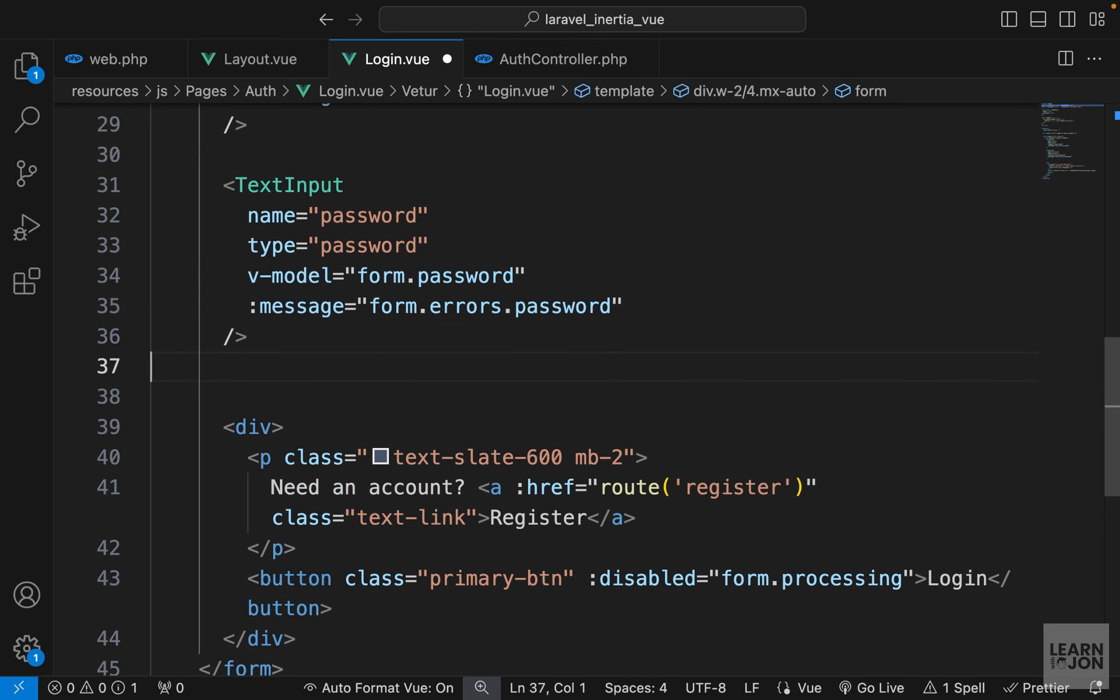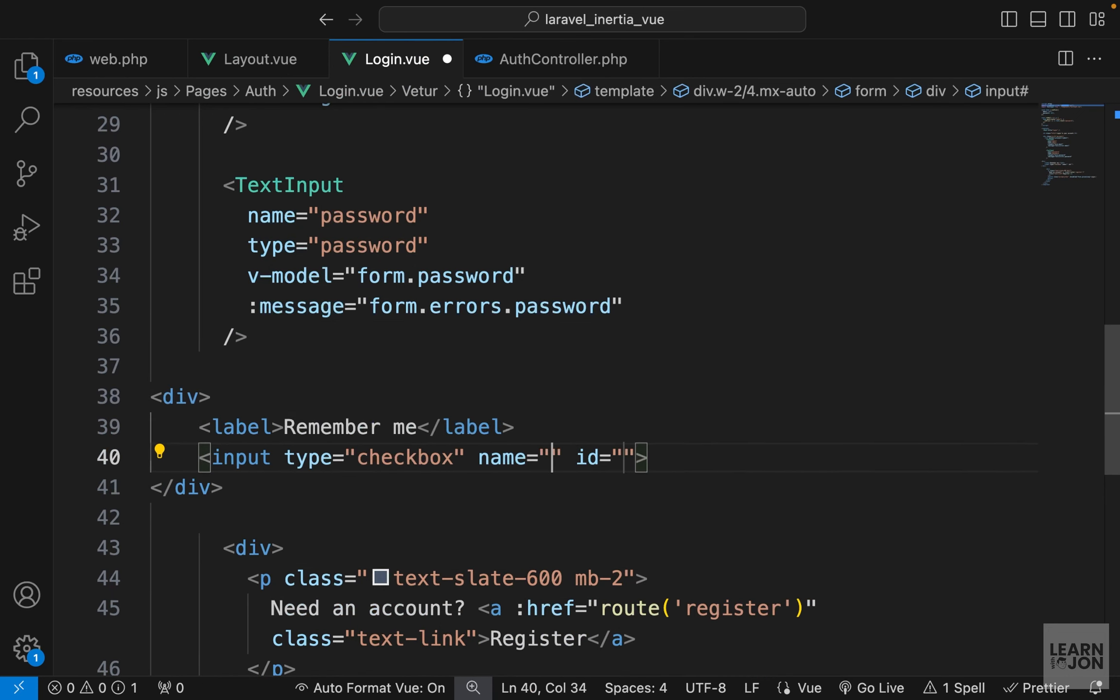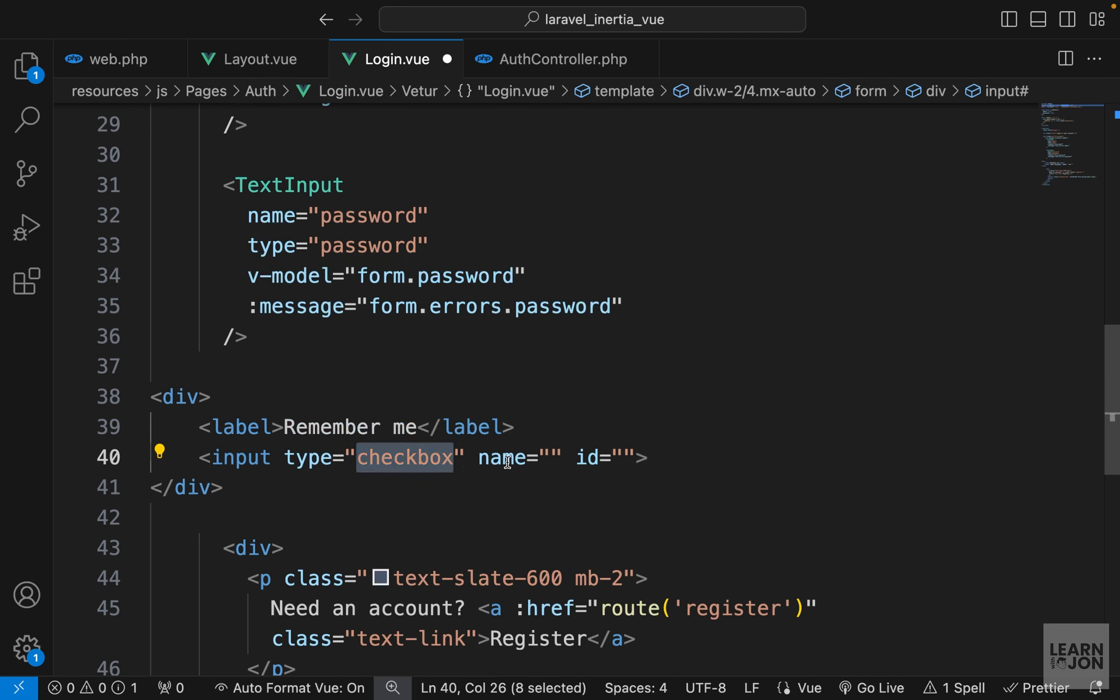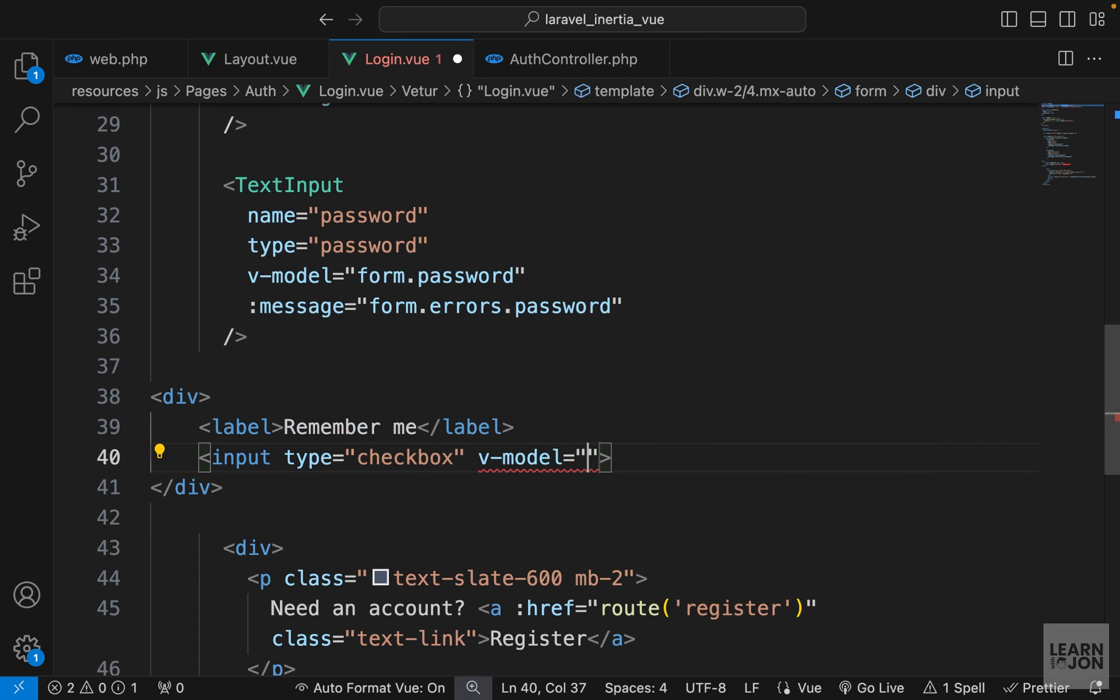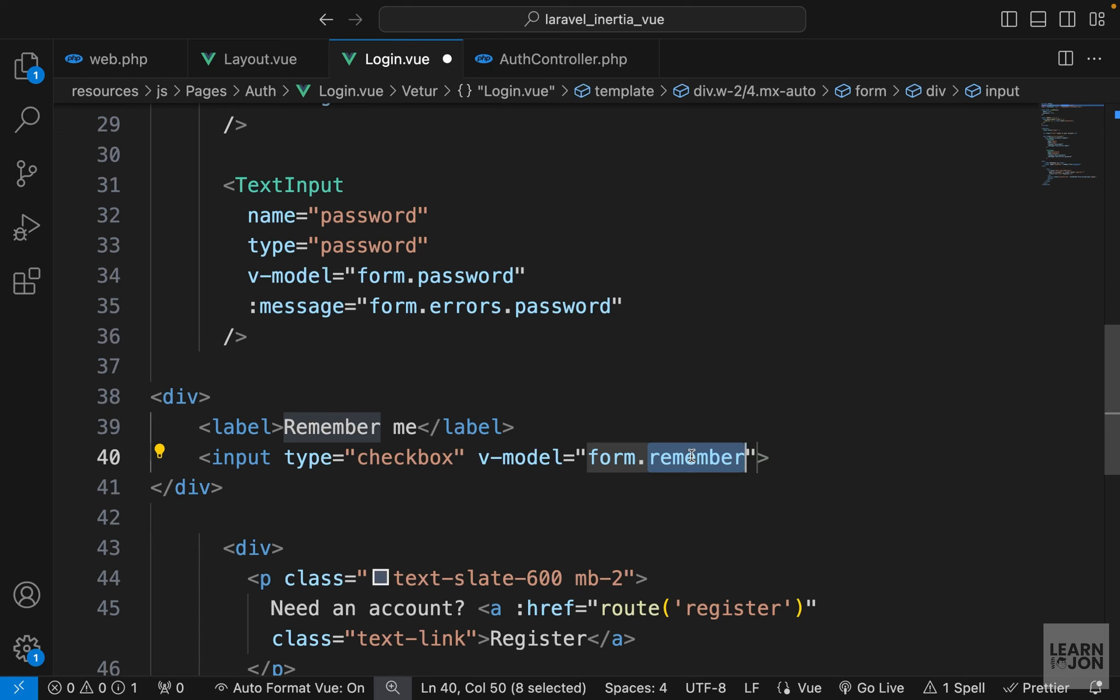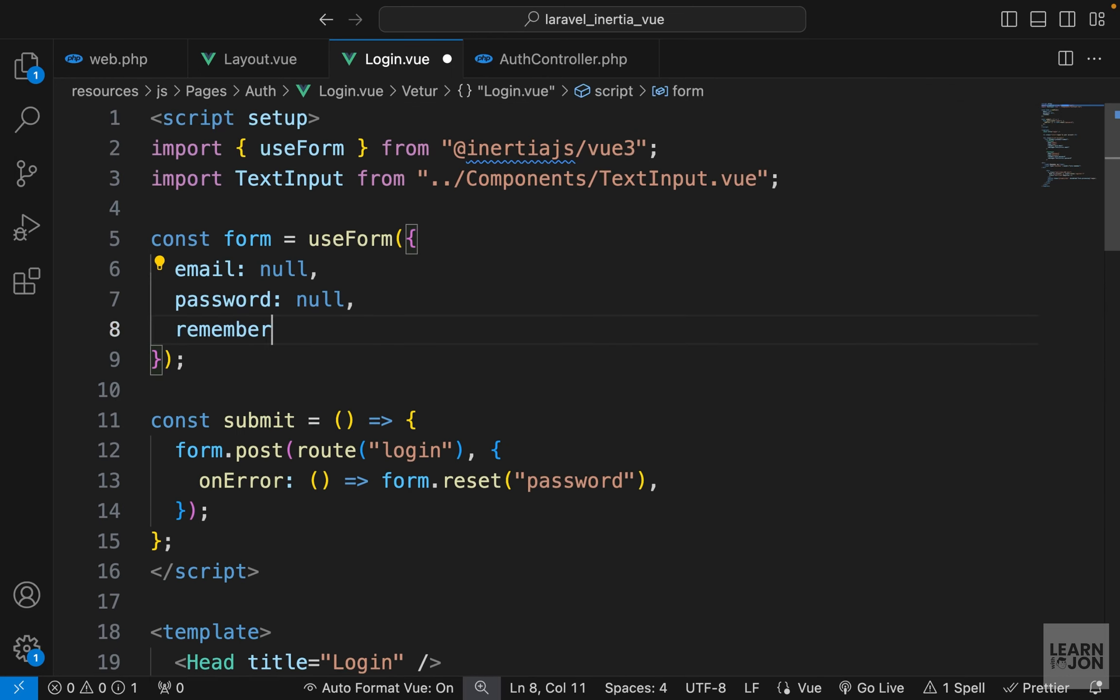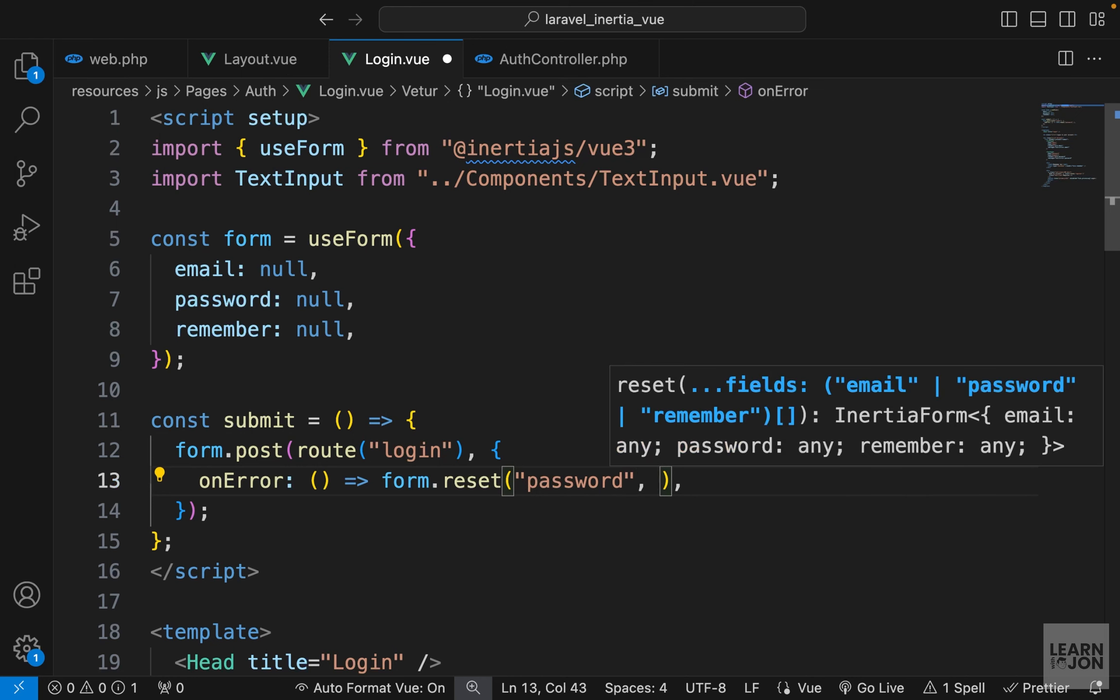One thing I want to add here is that remember me section, and this is quite easy. Just above the button, I will have a div, and I will add a label that says remember me and an input field type checkbox. I want to create a v-model for it that is going to be form.remember. We don't have this, let's go up and just create it up here and set it to null. Maybe we could reset it if there was an error.